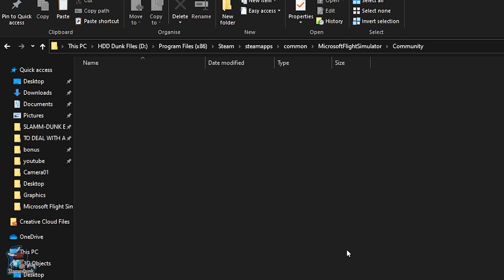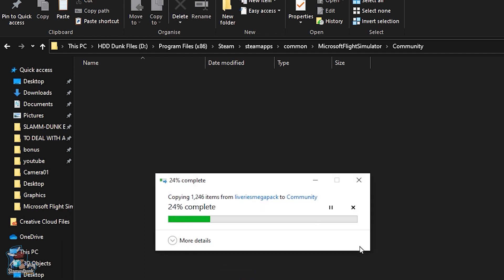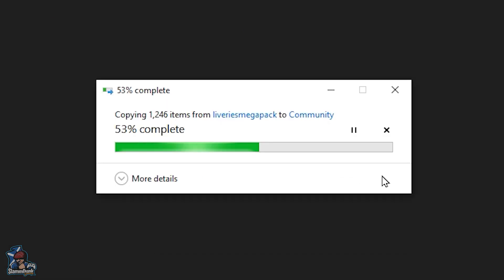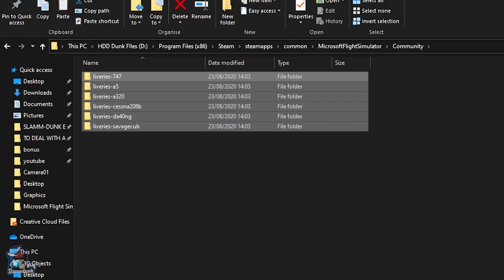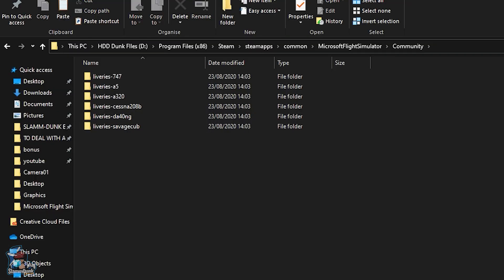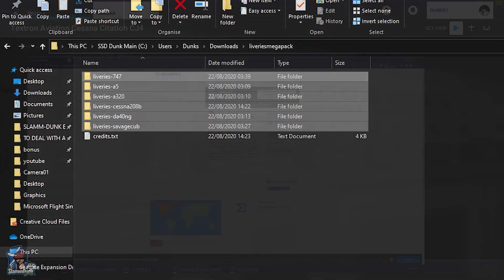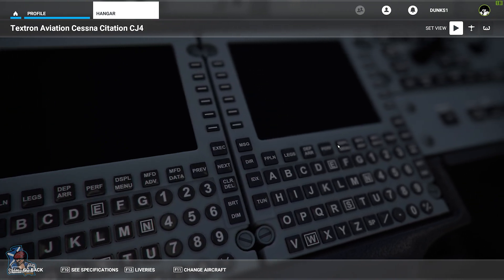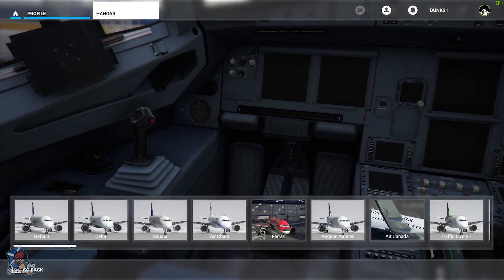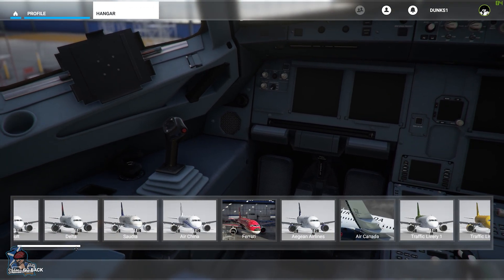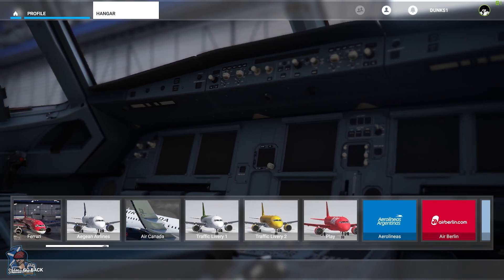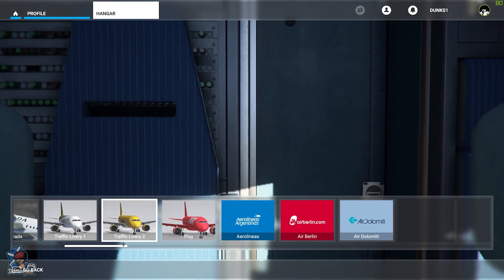For me this is my Steam games folder, but you might have chosen to install Microsoft Flight Sim elsewhere. For the record, if you're playing on Microsoft Game Pass, I don't think that you can do this — I don't think that you can modify games when you're using Game Pass. I could be wrong, if so please let me know in the comments. So you just paste the livery packs that you downloaded into the community folder and that's it, it's done.